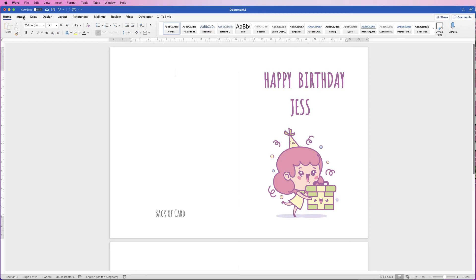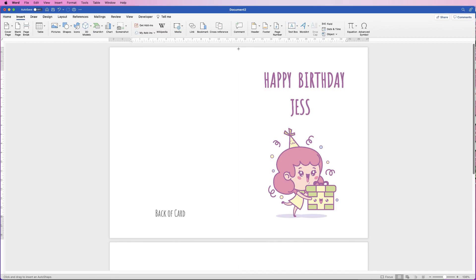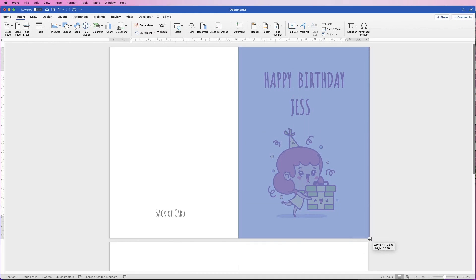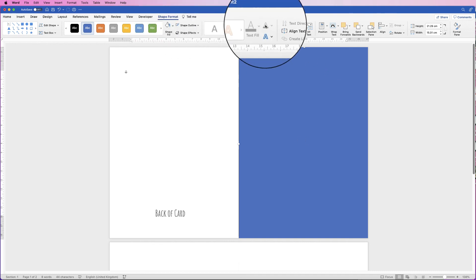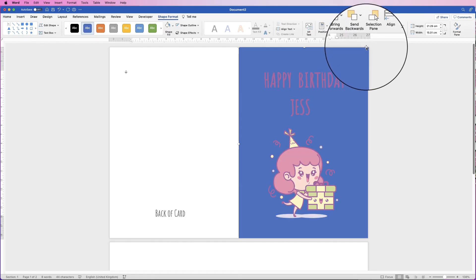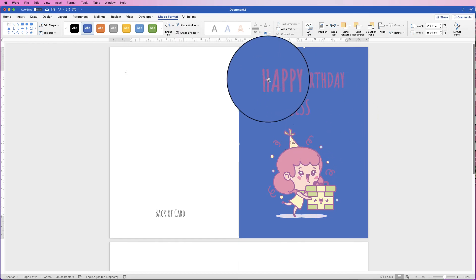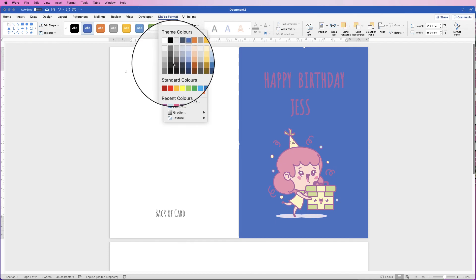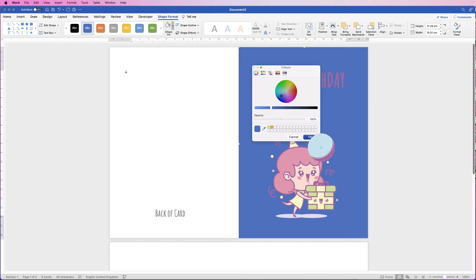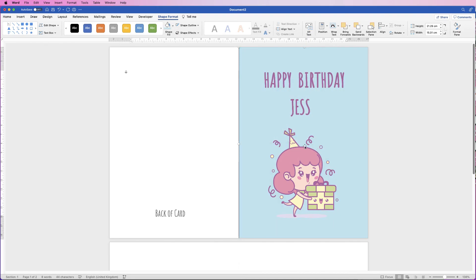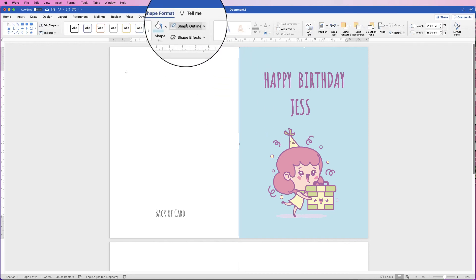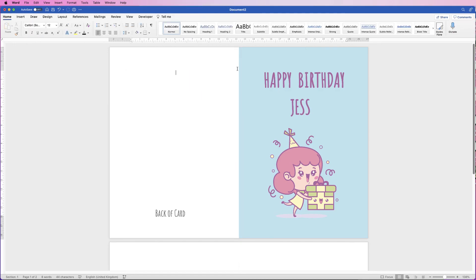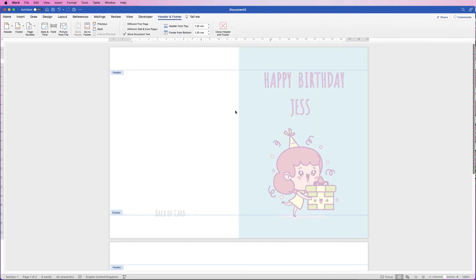I've forgotten to add a background to the front of the card, so go to Insert, Shapes, Square, and click and drag out a square over the front half. Line it up with the central fold line. Select it, go to Shape Format, Send Backwards, Send to Back. To change the colour, go to Shape Format, Shape Fill, More Fill Colours, and use the eyedropper to pick a colour from the image — I'll select a light blue. Click OK, then click away. There's a border around the square, so select it, go to Shape Outline, No Outline. Finally, double click at the top to enter headers and footers, select the centre fold line and delete it, then click back into the document. There you have your finished card.